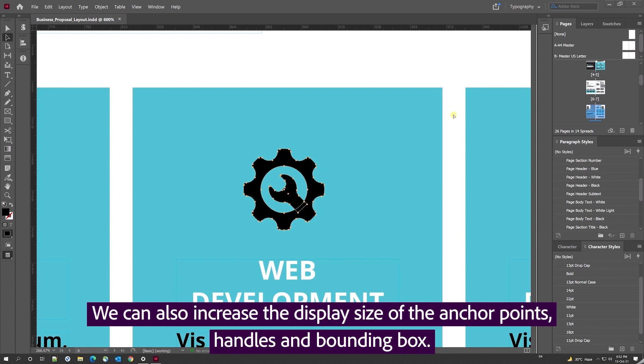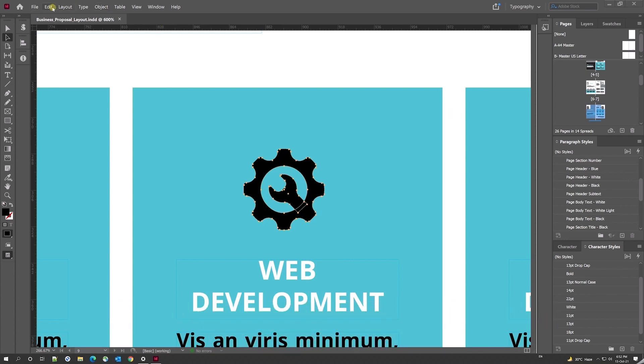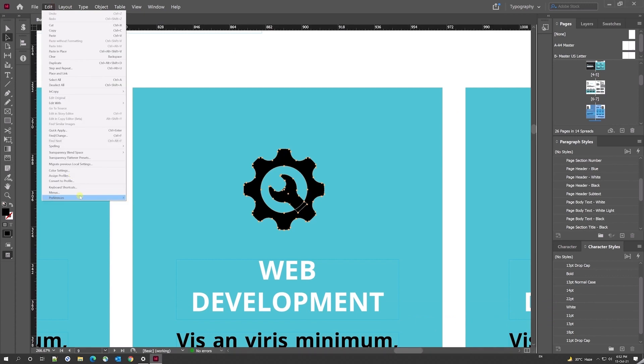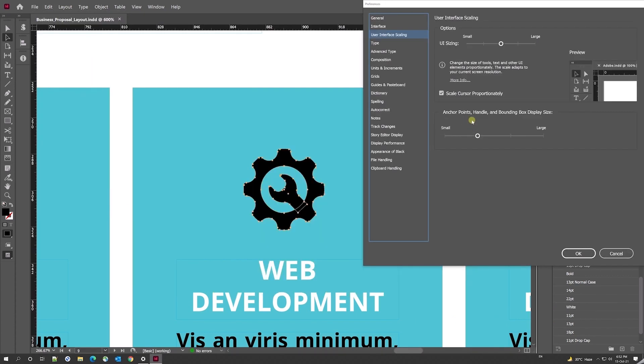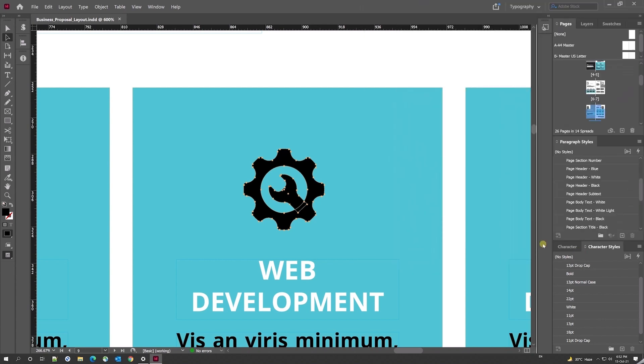We can also increase the size of the anchor points, handles, and bounding box. I can change the anchor points, handles, and bounding box display size to a different setting and click OK. I see that the size has increased.